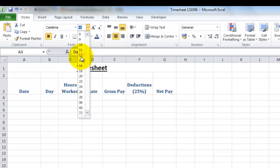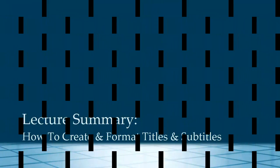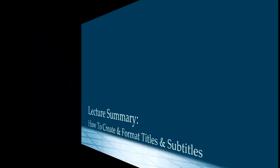So in this lecture, we looked at adding headings and subheadings, how to use the wrap text and merge and center options, how to change font face, font size and font color, as well as emboldening and underlining. We also looked at how to make columns wider and rows higher. I'm Jennifer Bailey, and thank you for watching.